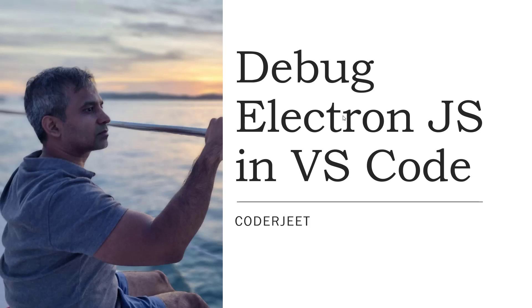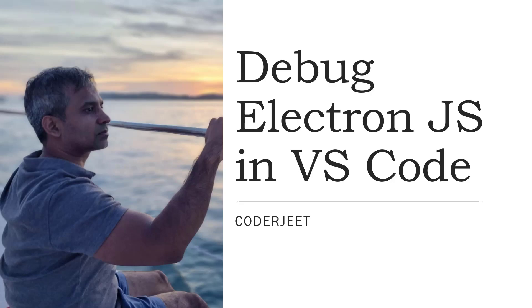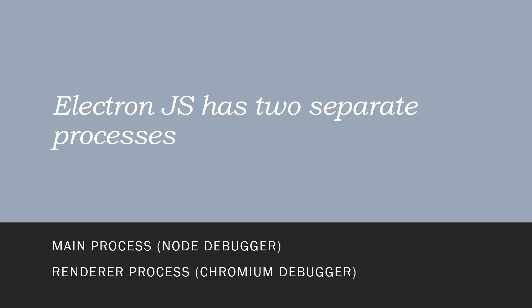Now, whenever you want to code something, the first thing you want to do is debug it. Because if you cannot debug it, you can't find mistakes easily. Now, debugging in Electron is a little bit different from debugging in other platforms because in Electron, you are actually dealing with two separate processes.